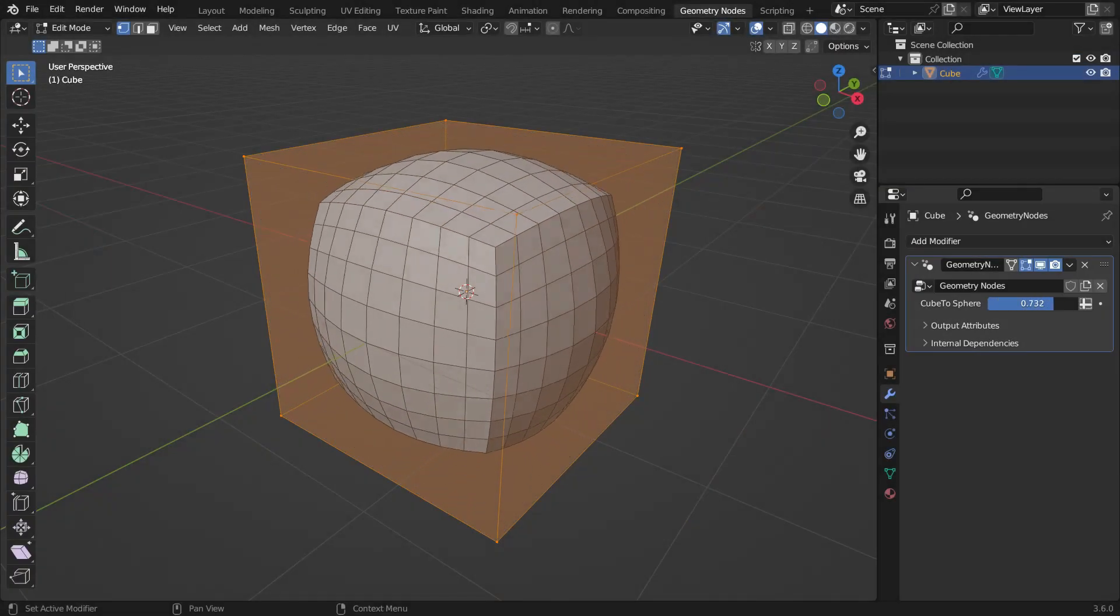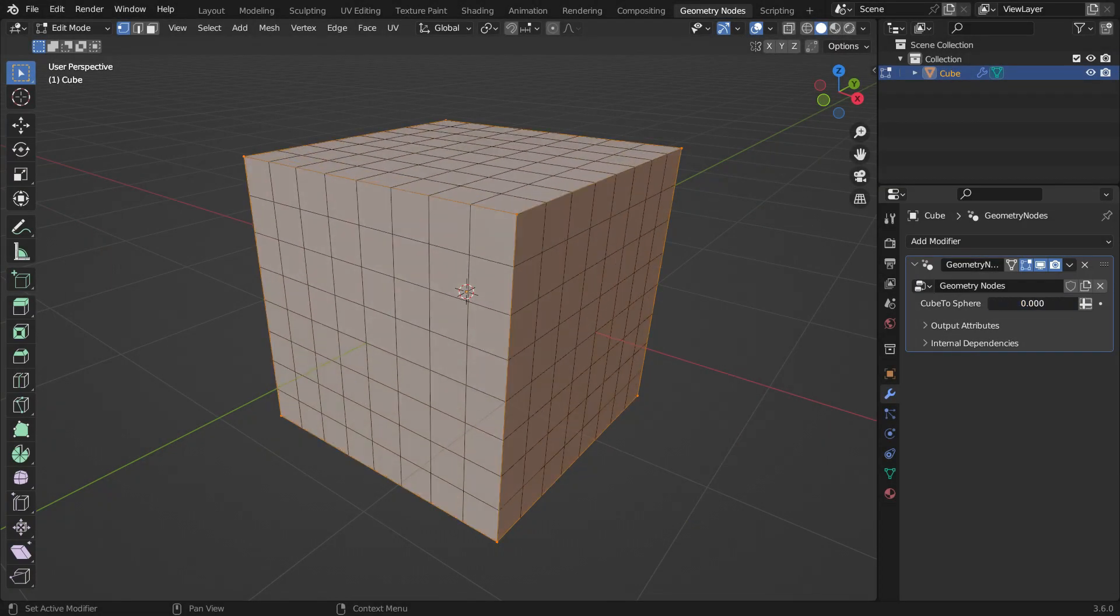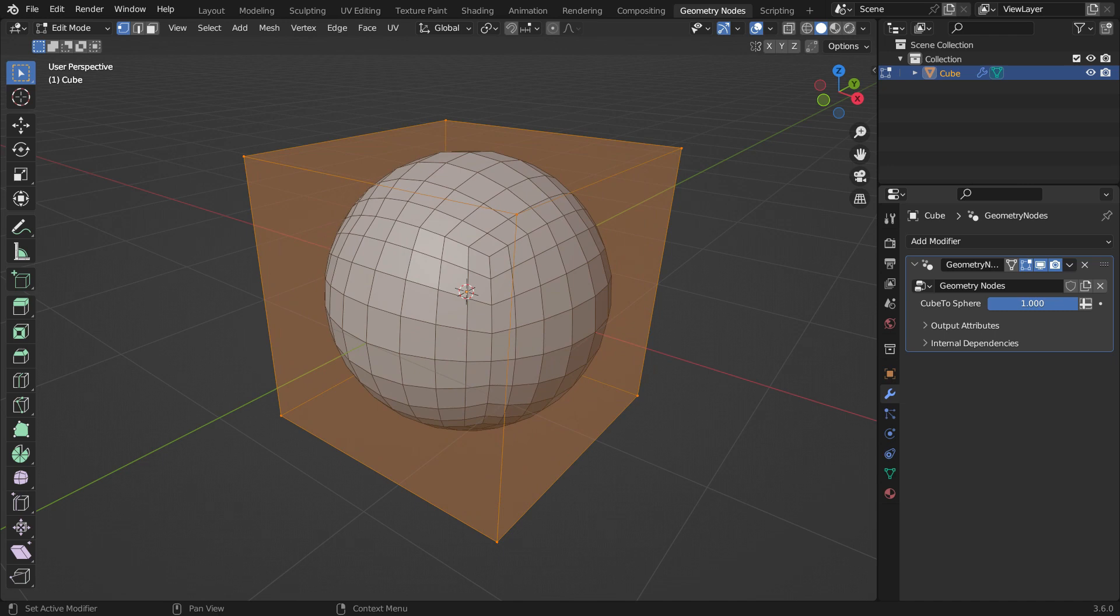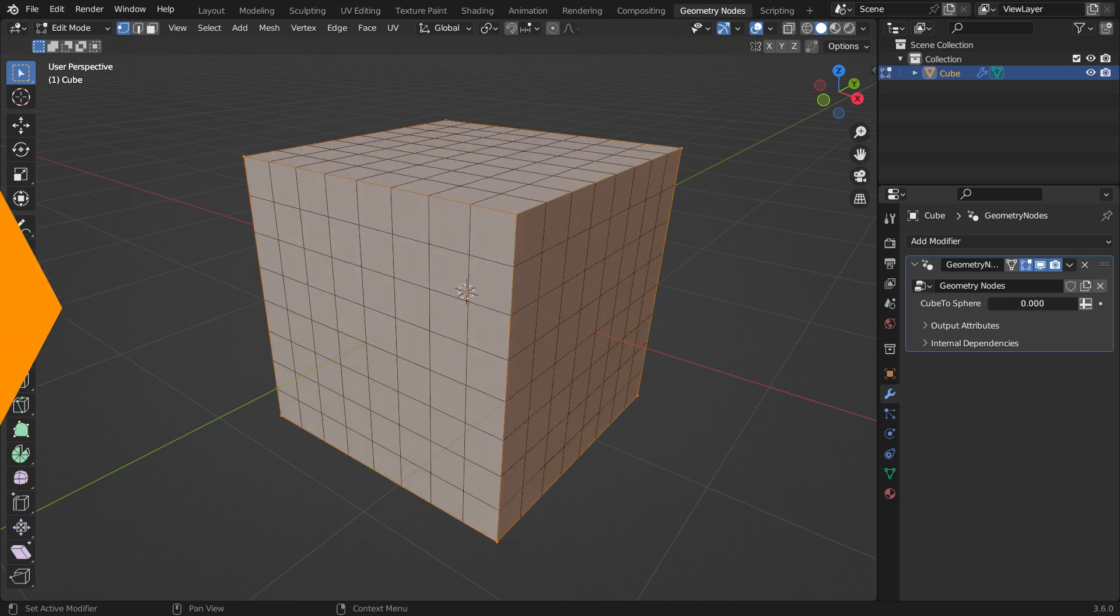Hi everyone! Welcome to my channel. In this tutorial, we'll learn how to convert a cube object into a sphere with geometry nodes.